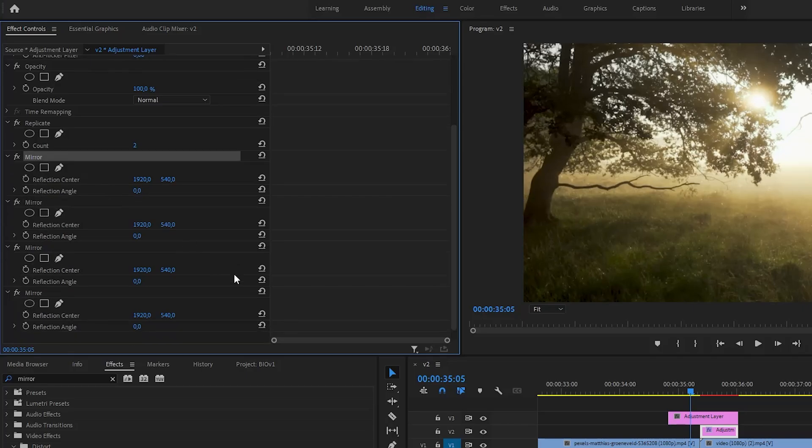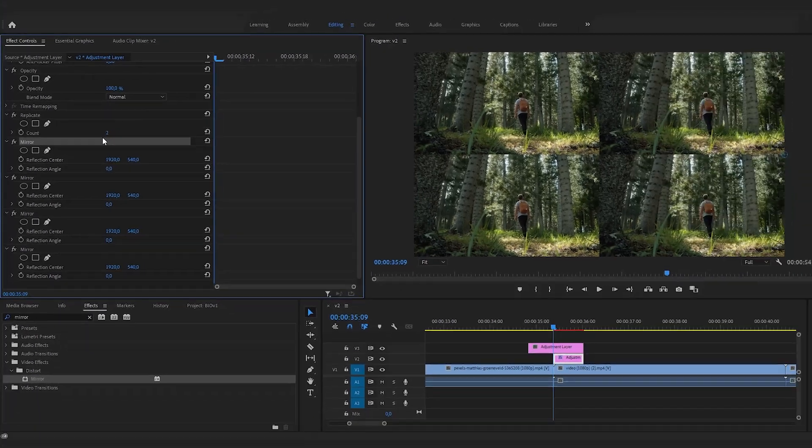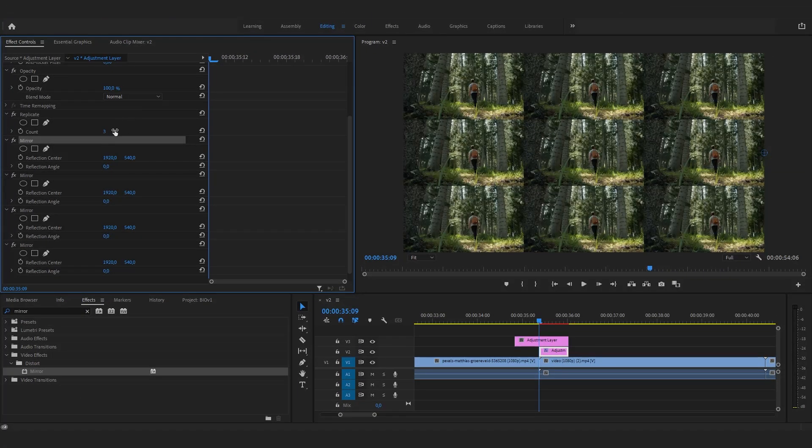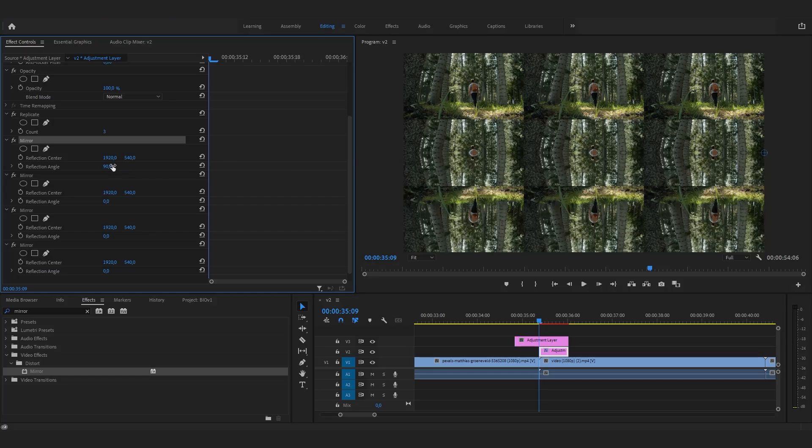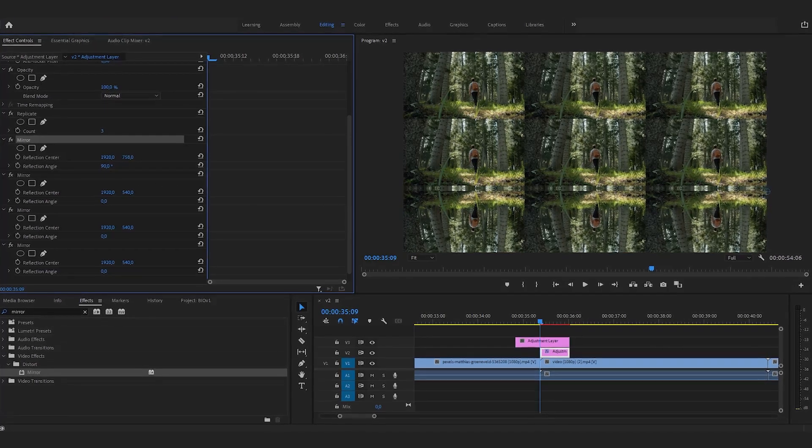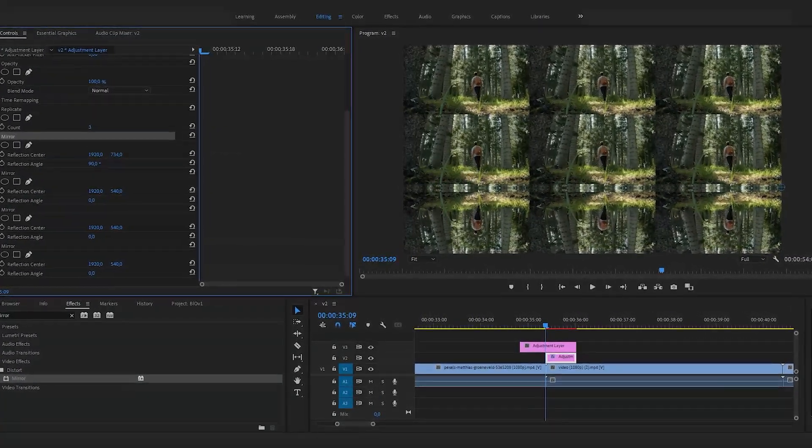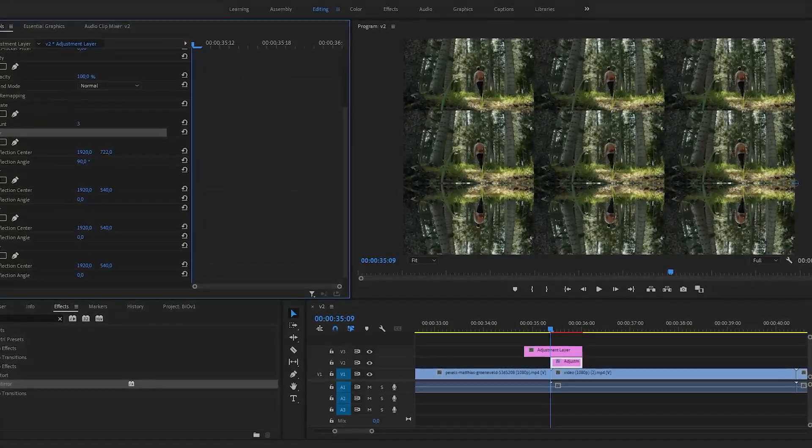In the Replicate Effect control, change the value from 2 to 3. Now you need to make a reflection of the central image on every edge. On the first mirror effect, change the reflection angle to 90 and set the vertical value of the reflection center so that it mirrors the central image.